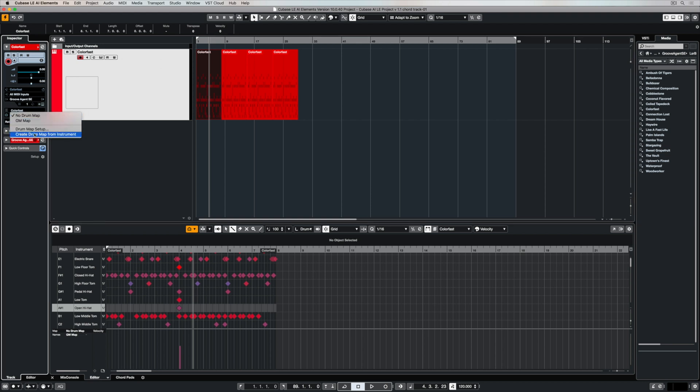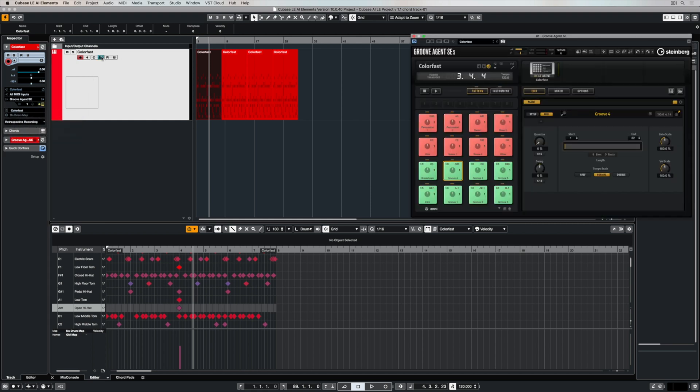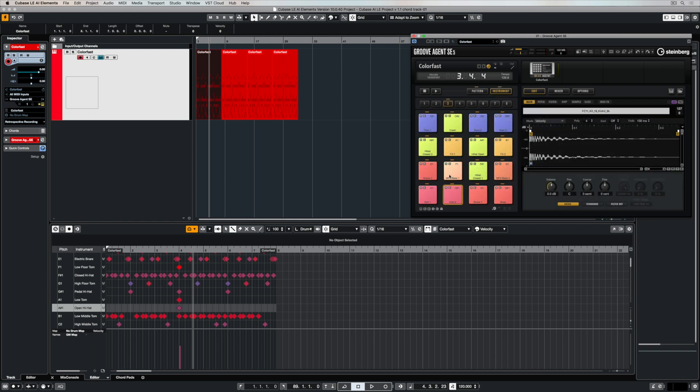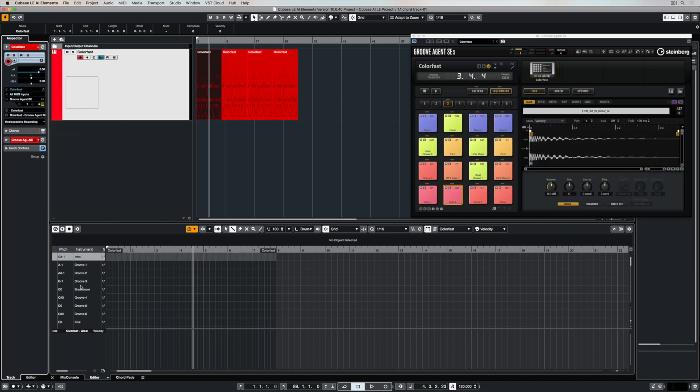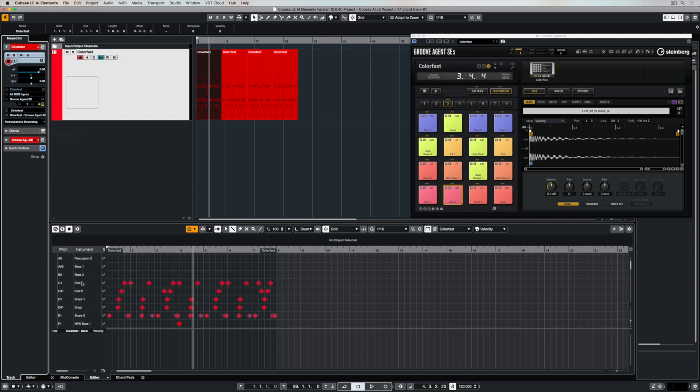There's a really neat feature inside of Cubase which allows us to create a drum map from an instrument, and it's right here. Now when I open up GrooveAgent and go over to my instrument tab, I can see that the instrument hits inside of this section are different to what's listed in the drum editor, until I create a drum map from the instrument.